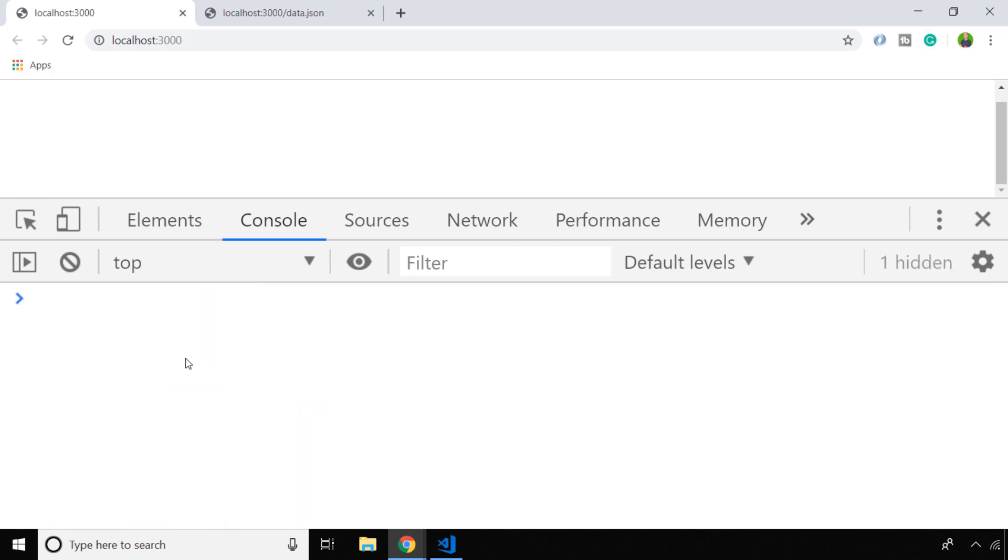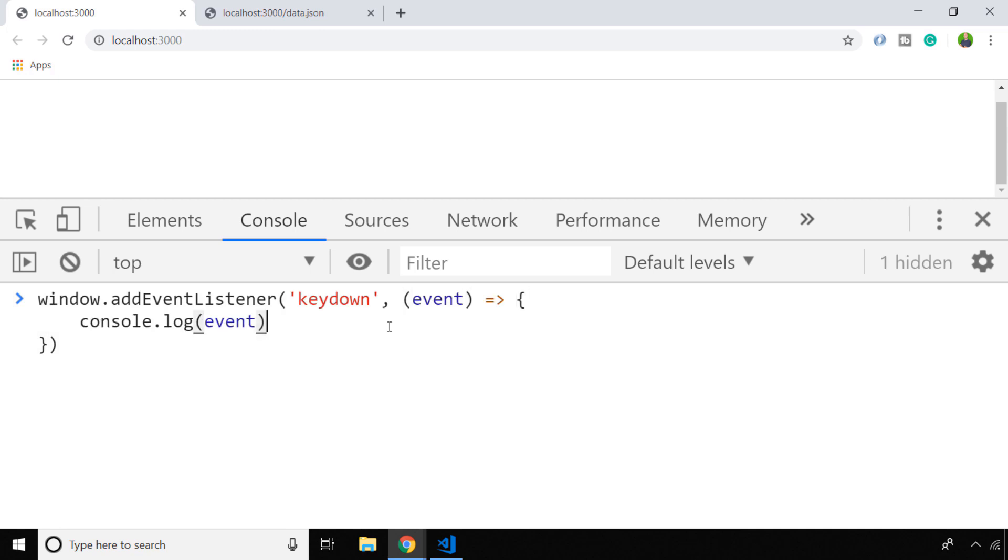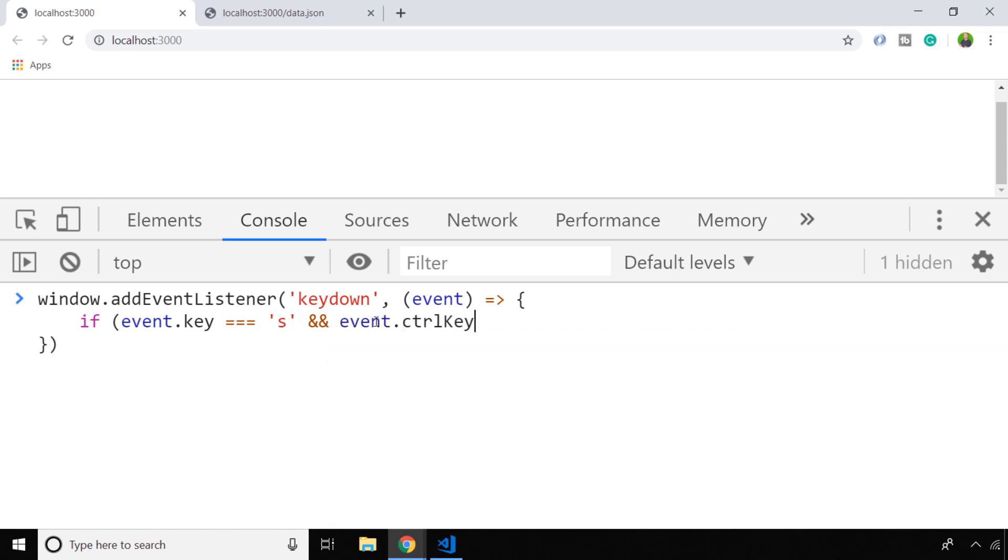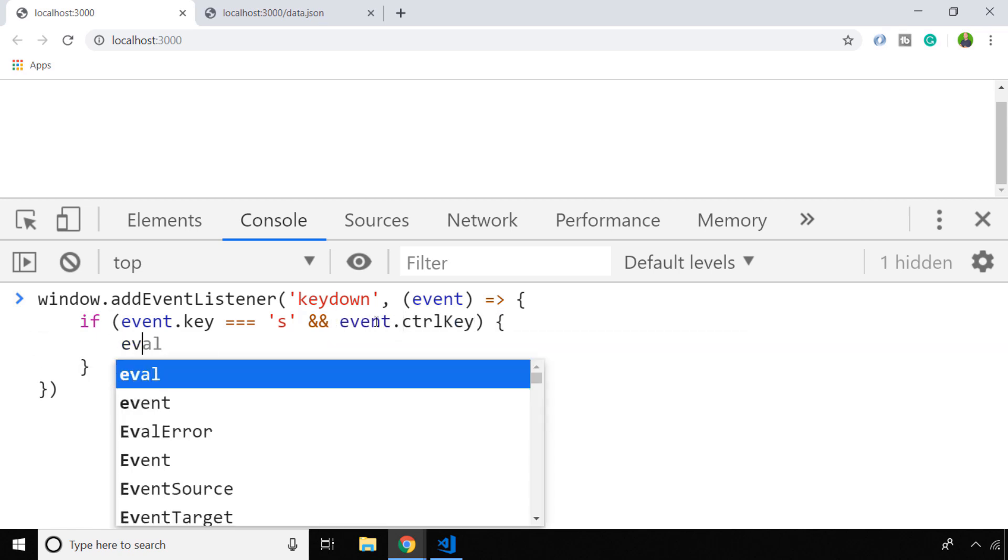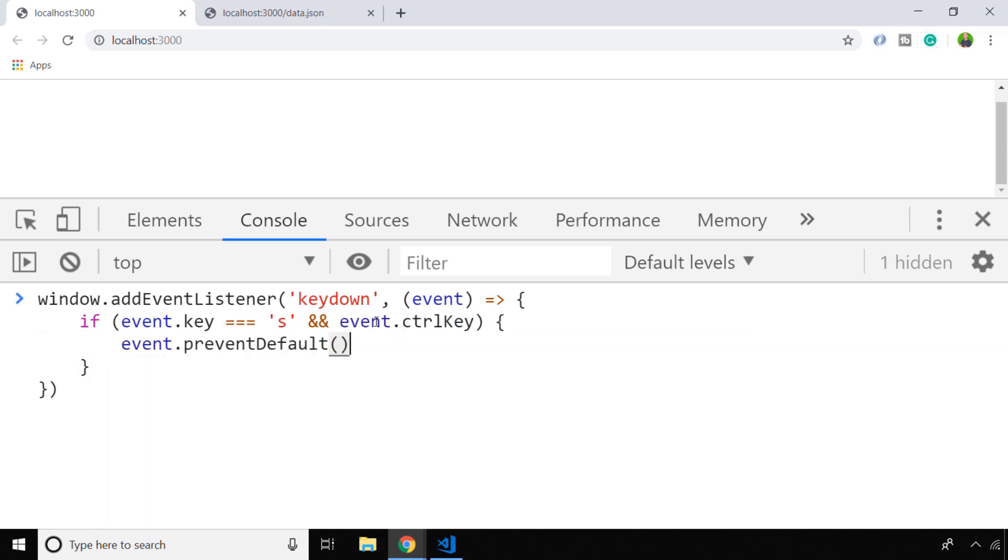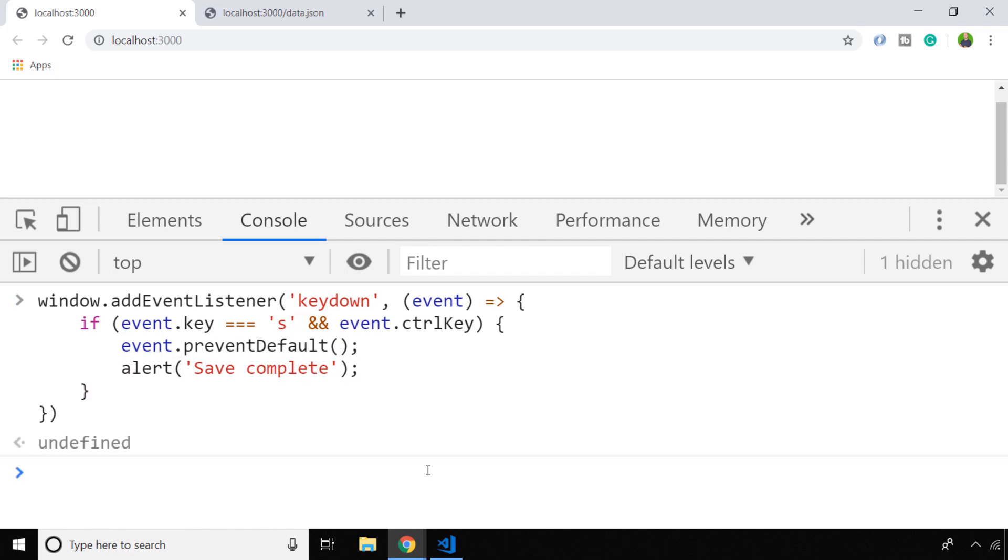We could do something like this with the information that we've got available to us. We might listen for a key down event, and if the user holds down control and presses the s key, we'll actually just create a pop-up after we've done some functions in terms of saving whatever the user has on the page.